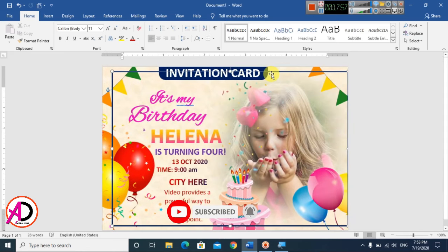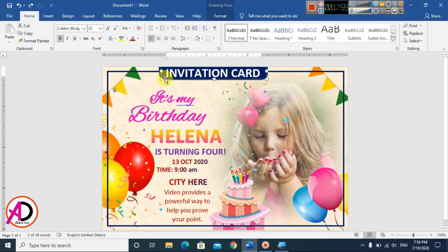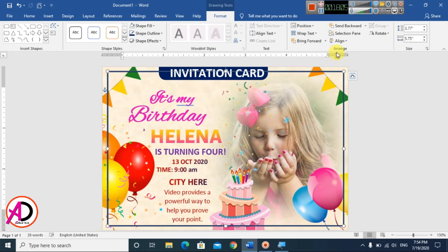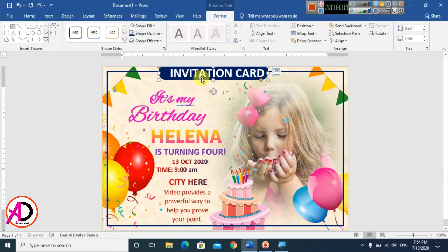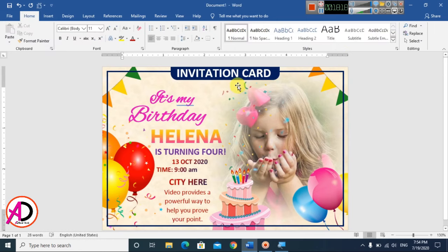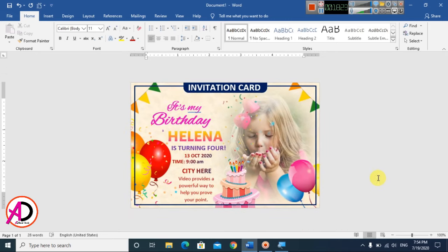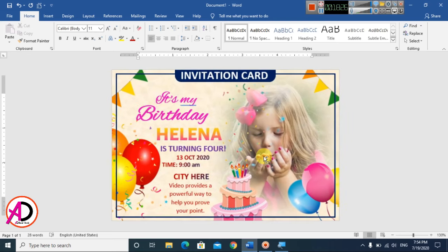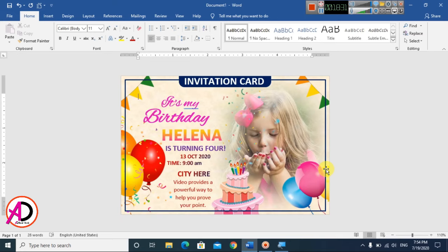Align the border and all text elements using the Alignment and Center Arrangement options in Format. Our birthday card design is now complete and ready to print. I hope you understood this video — please like, comment, share, and subscribe to my channel. Thank you for watching!